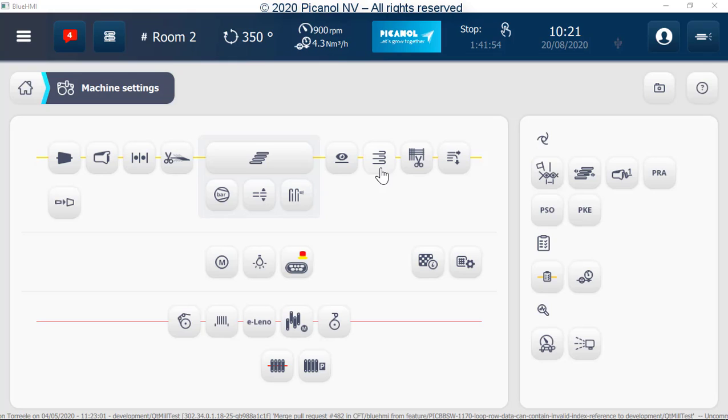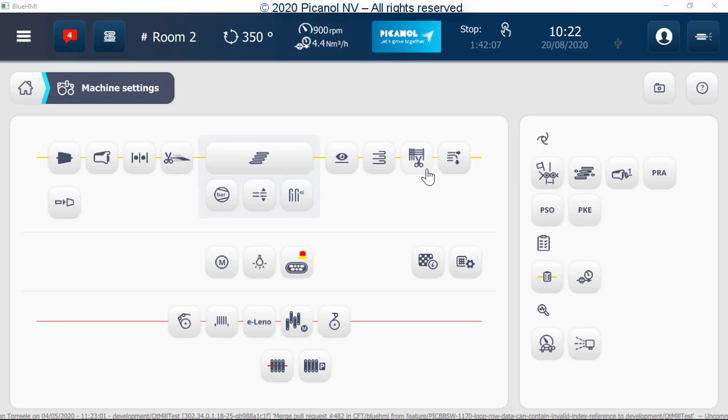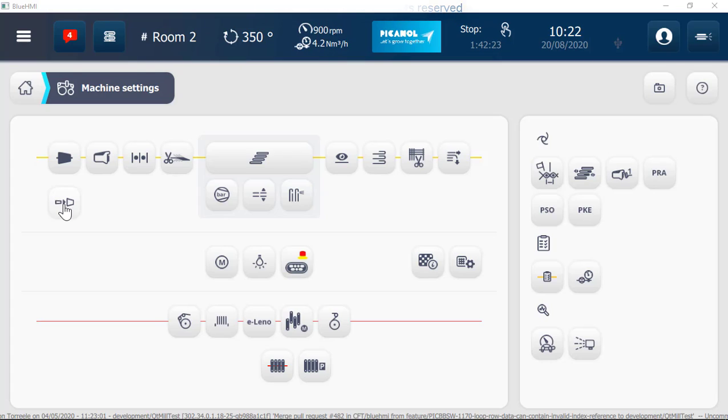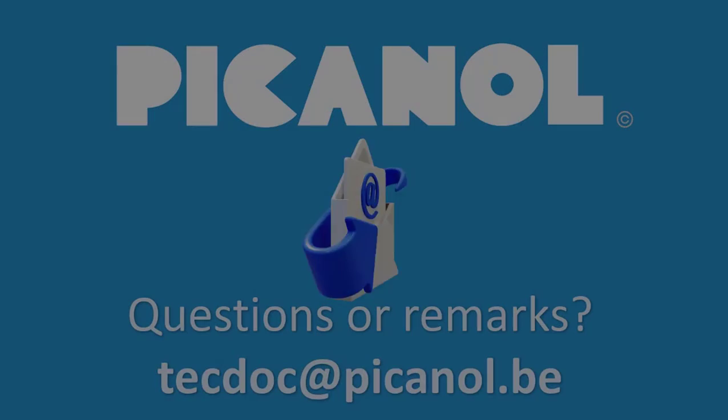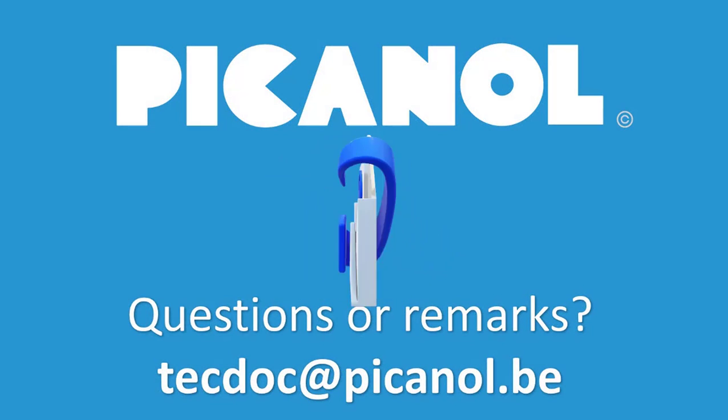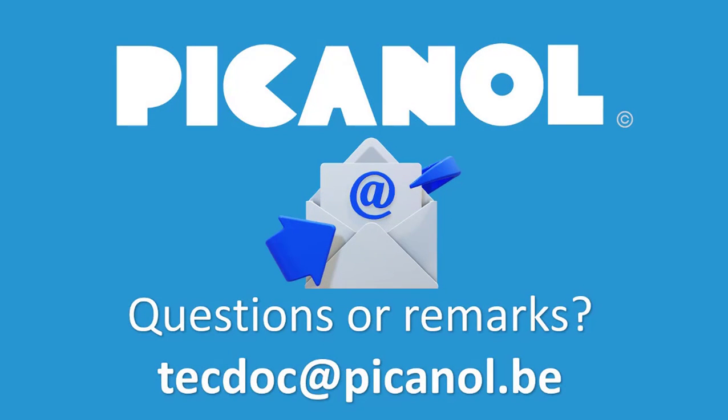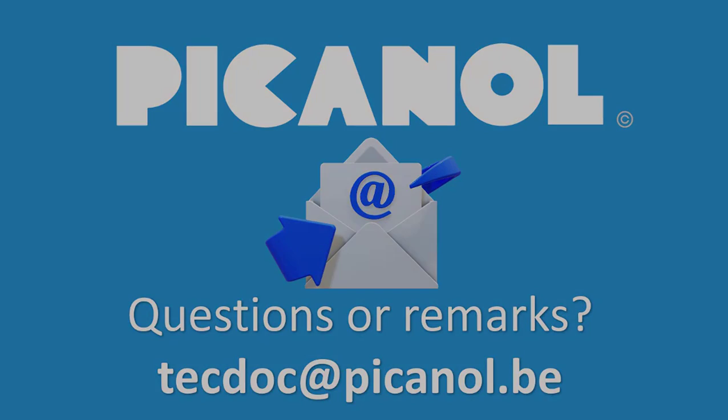Tucking in settings is only visible when machine is foreseen for tucking in. Cordless settings is only visible when machine is foreseen for cordless. Waste cutters. Manual bobbin change, only visible when weft is filament. Questions or remarks? Please contact us.